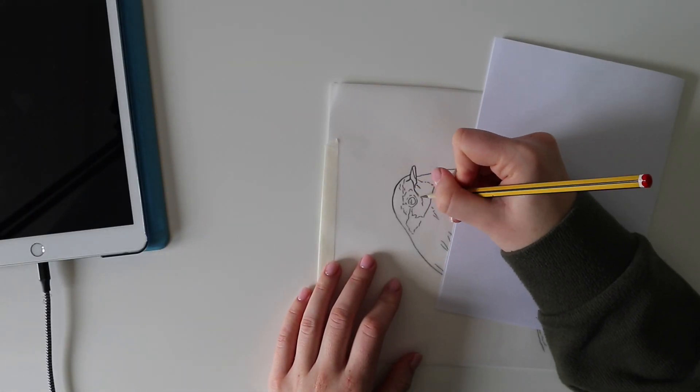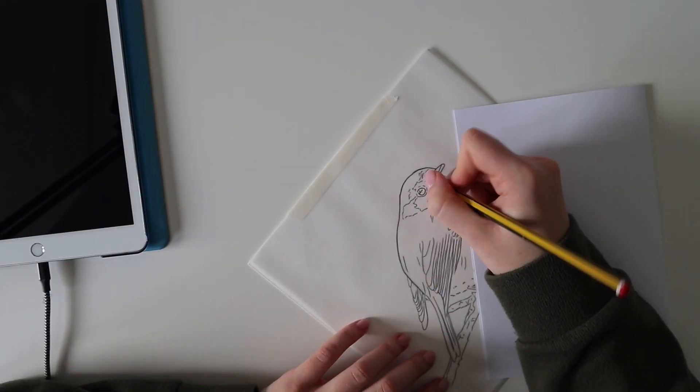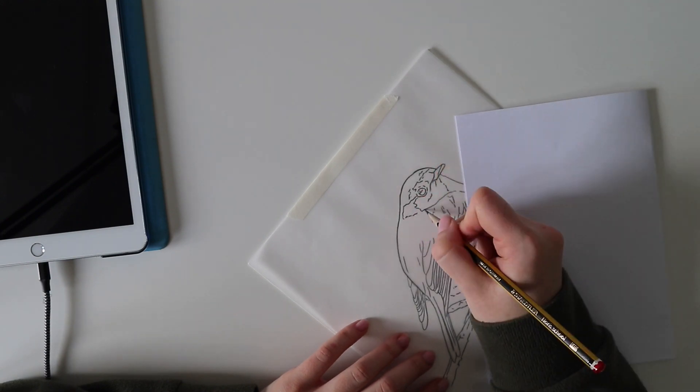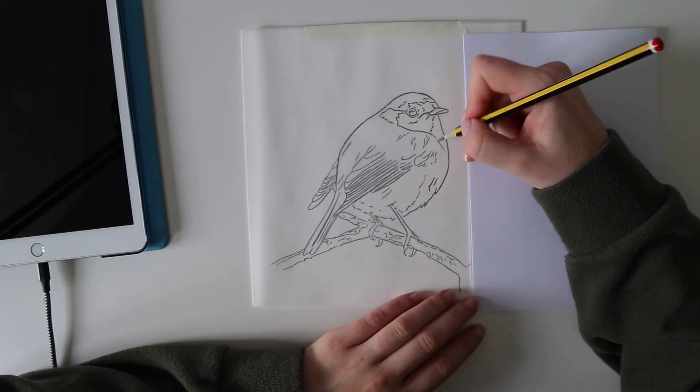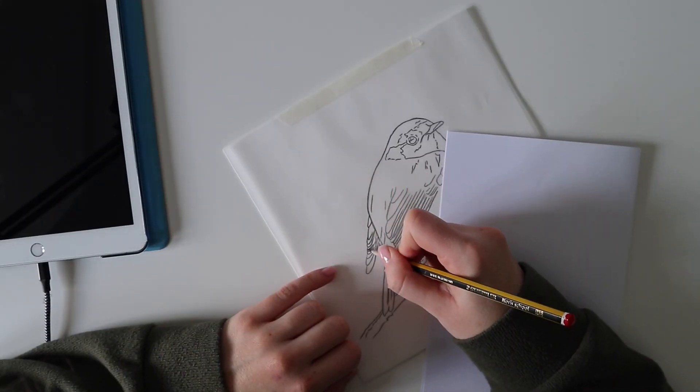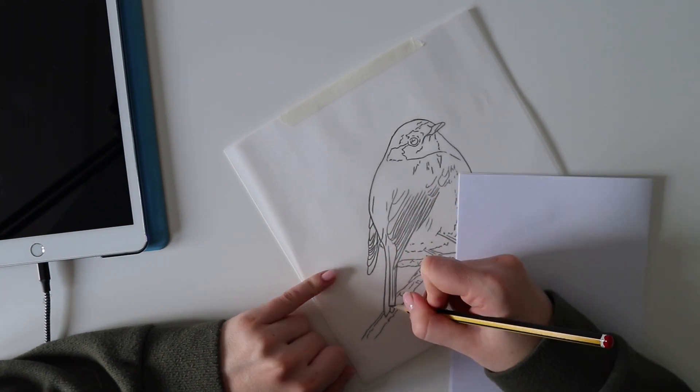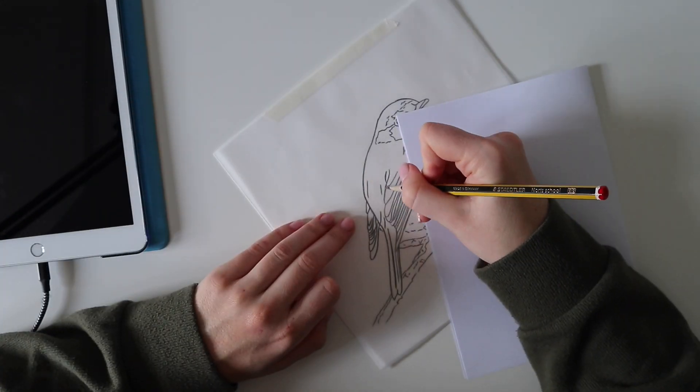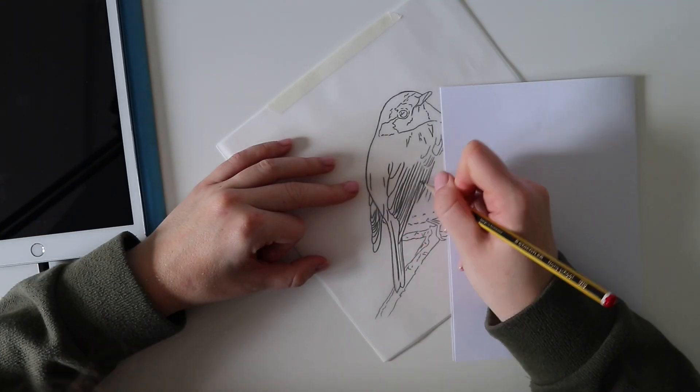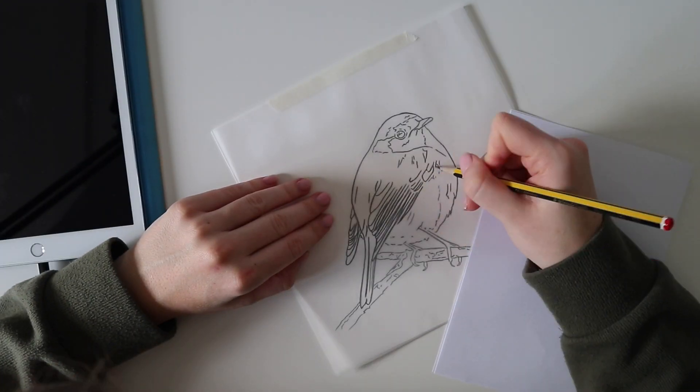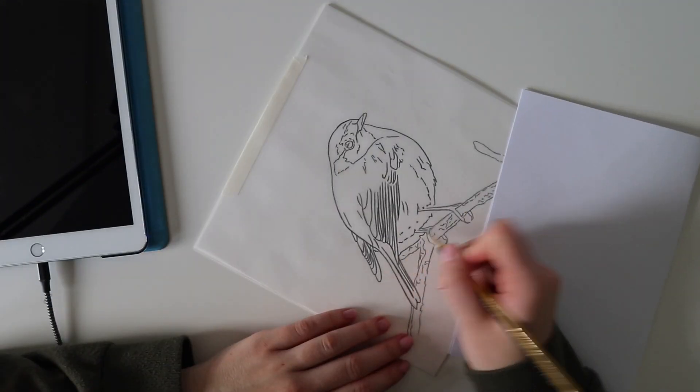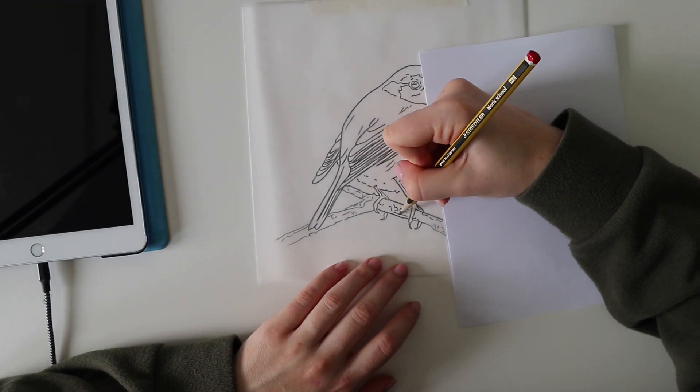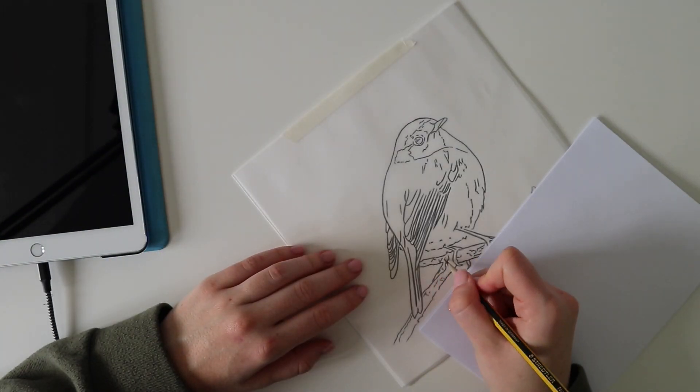Now it's time to decide where you want the placement of your outline and then once you've got it in the right place and you're happy with it, pop another little bit of masking tape on and trace over the whole thing once again. Don't press too hard this time because you can get some little indentations in the drawing paper, but just make sure that you're pressing hard enough so that the outline transfers nice and clearly.